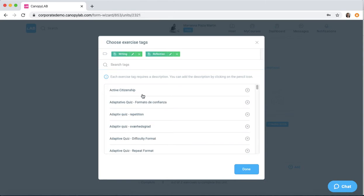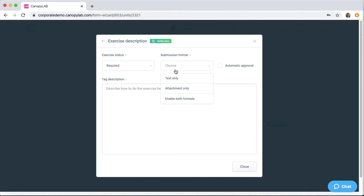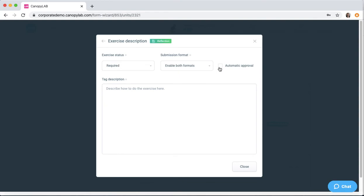Let's say we go for editing the reflection tag. You click on the pencil icon and you can fill in the exercise description. You can choose if it's required or optional. You can choose if the students will write a text or an attachment. You can also enable both. Check this box if you want the exercises to be automatically approved. And then here you can type up your exercise description.